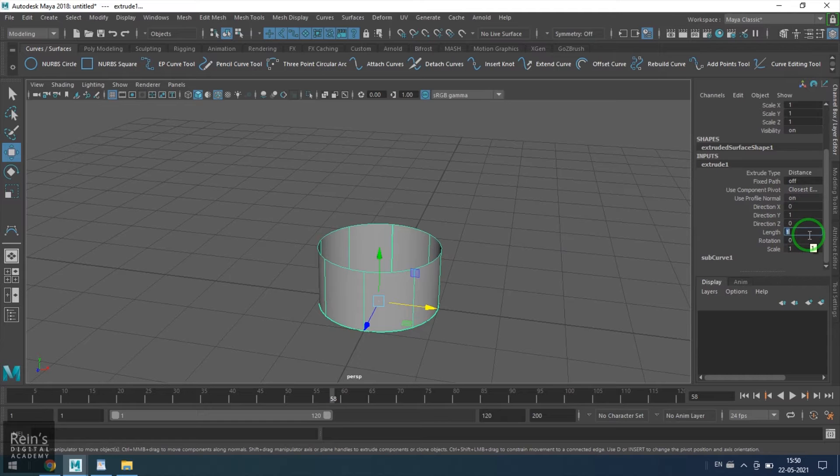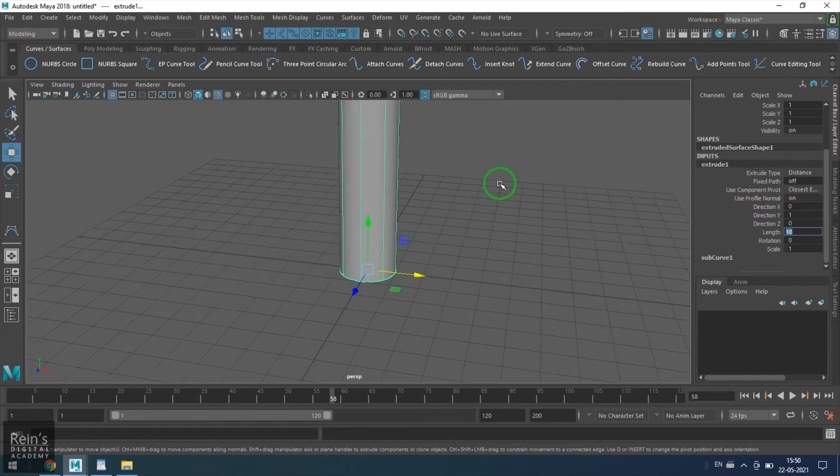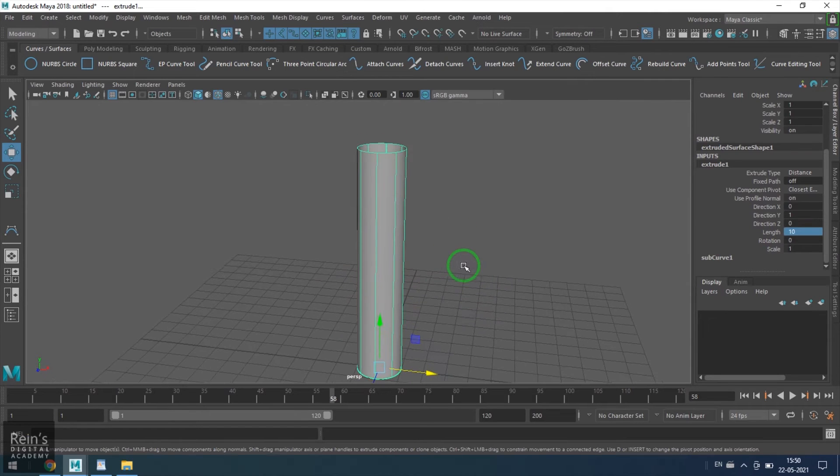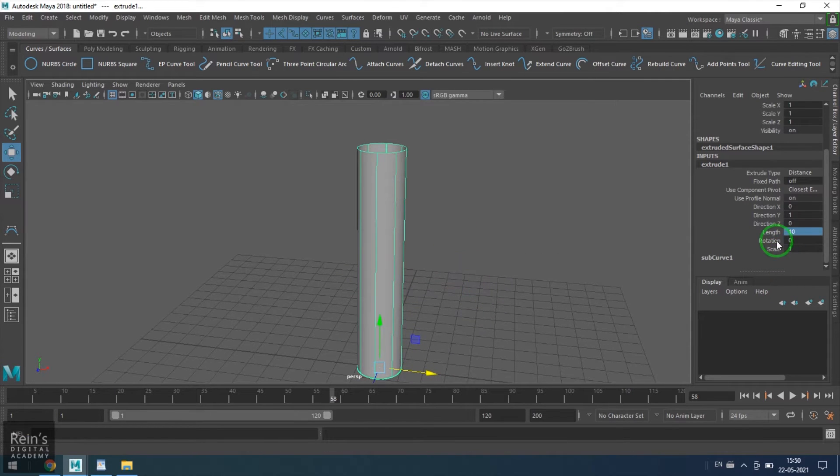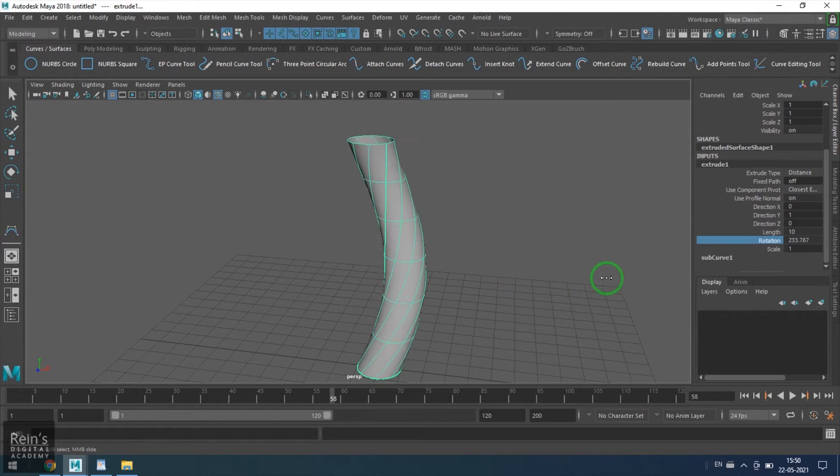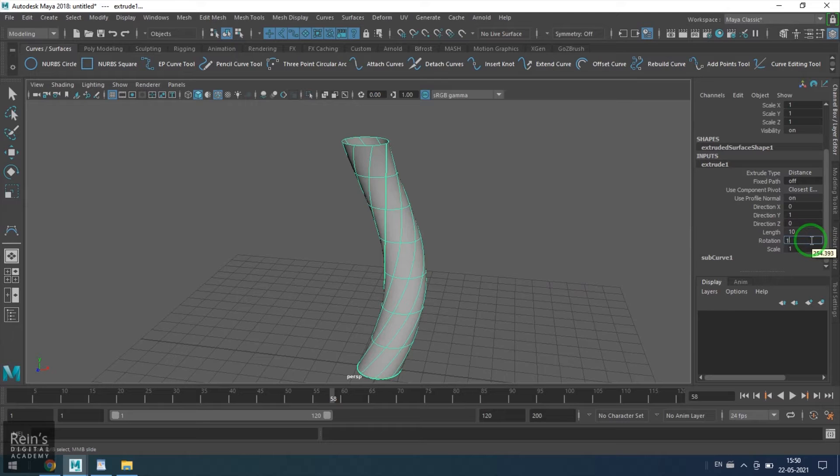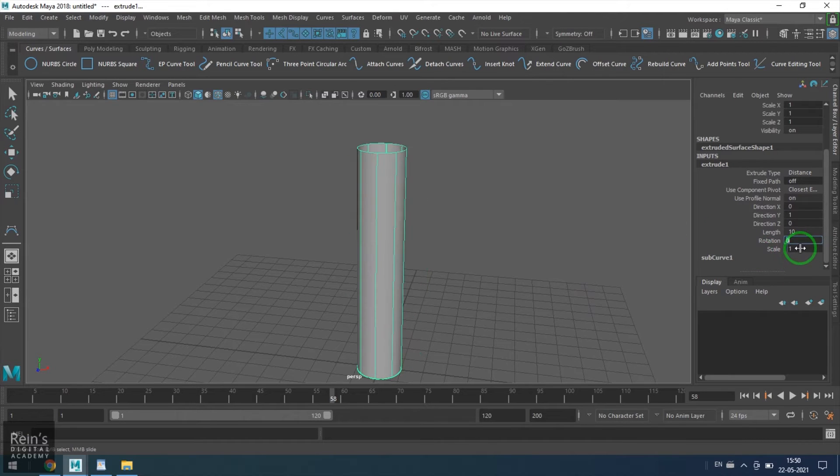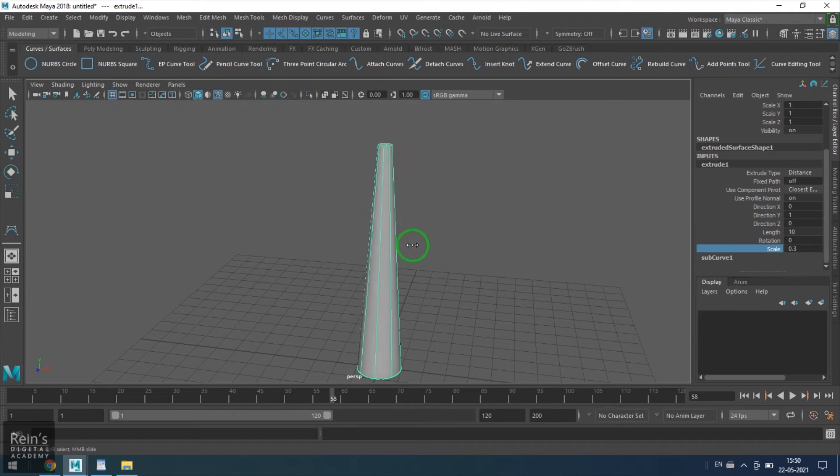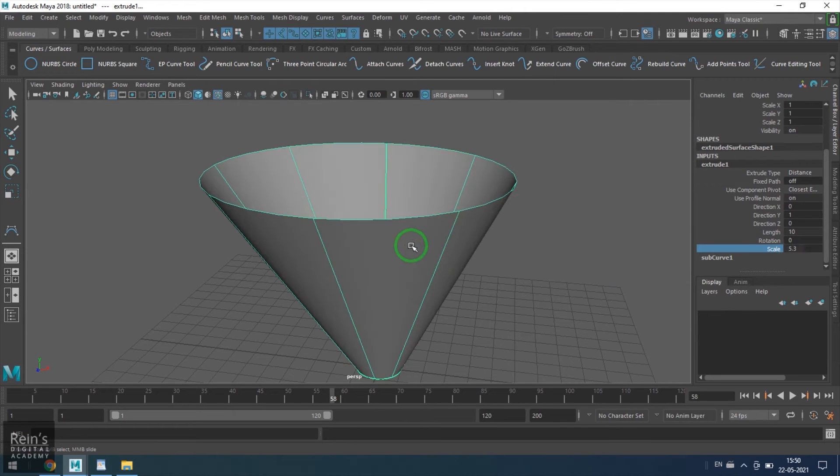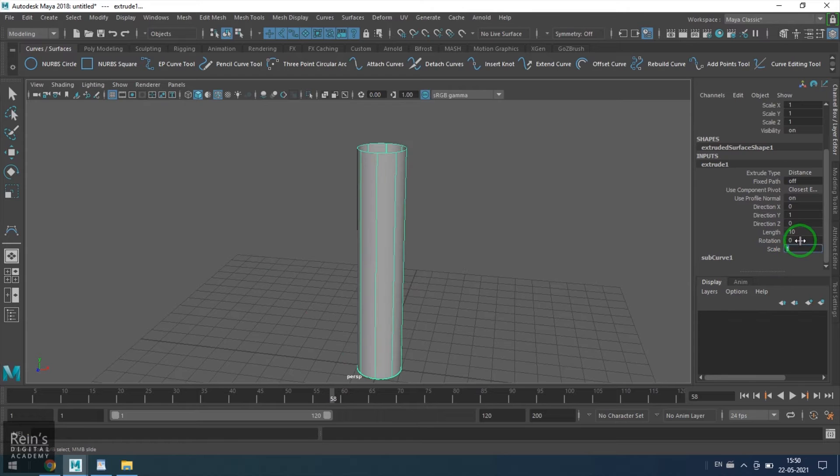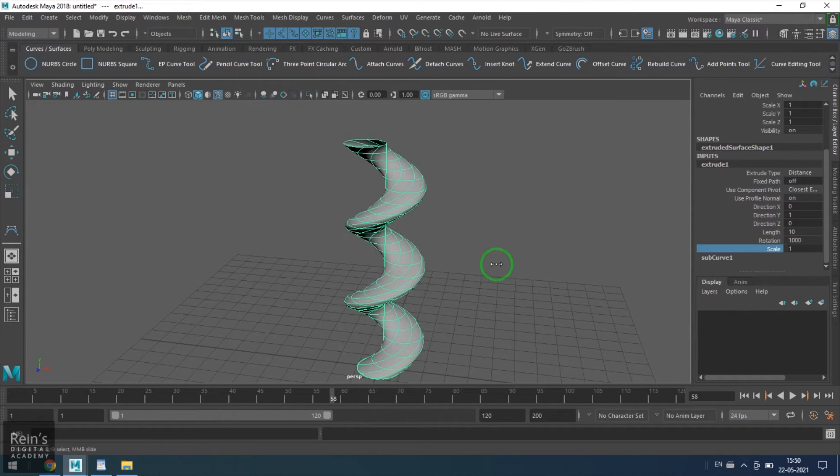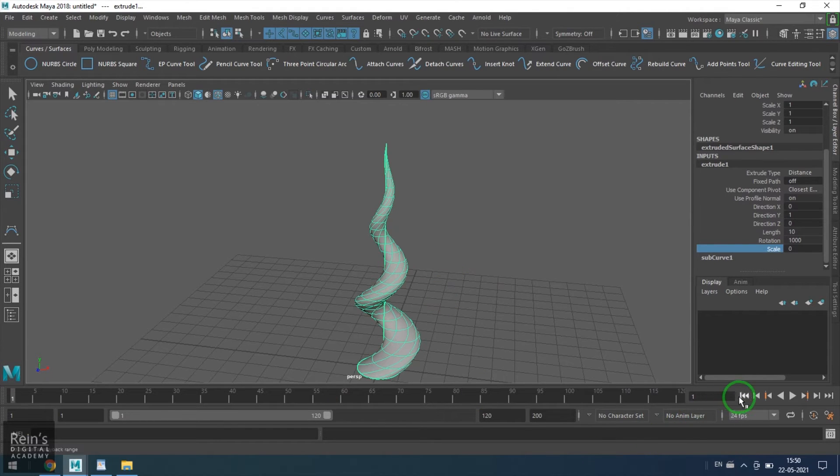Primarily we have the distance which is one unit right now. We can extrude that length to whatever units you want it to be extruded. We also have the rotation where you can rotate the model through the length of the extrusion, generally in degrees. We also have a scale value where you can scale the extrusion through the length.